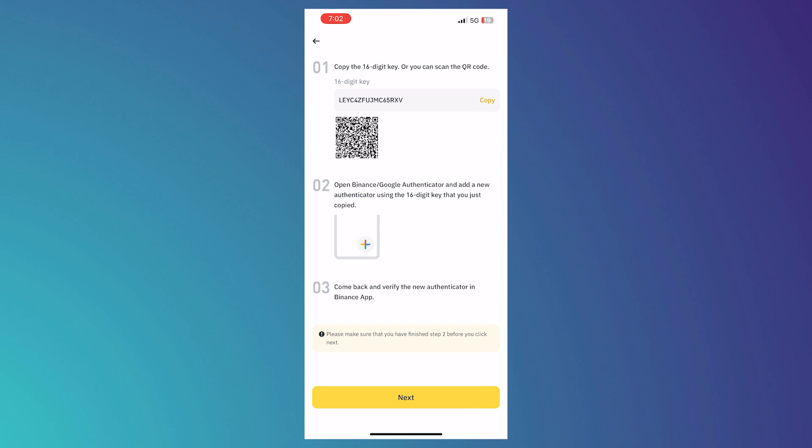And in here, we have our 16-digit key or this is our secret key that we would need to input into our Microsoft Authenticator in order to add our Binance account there.